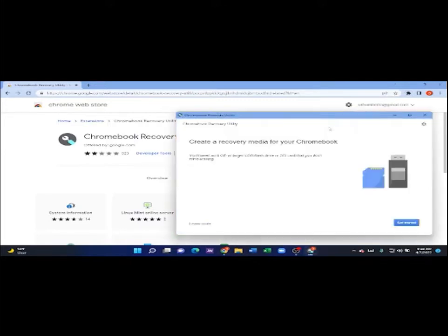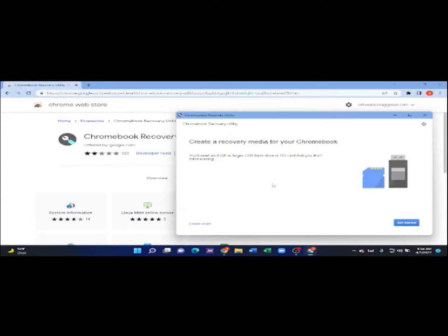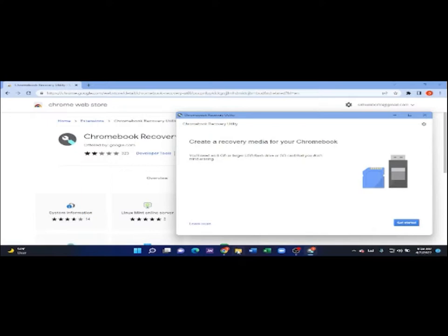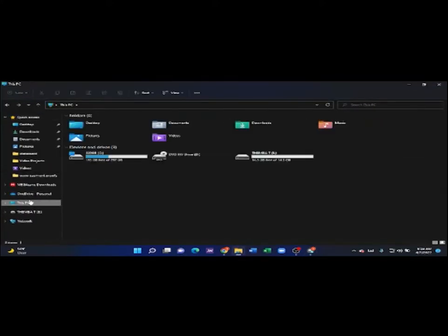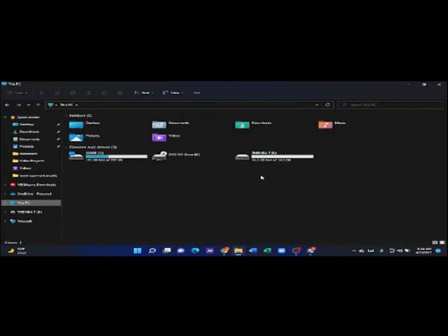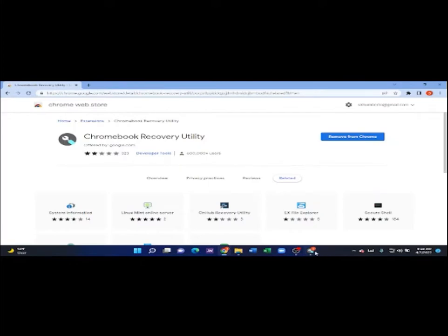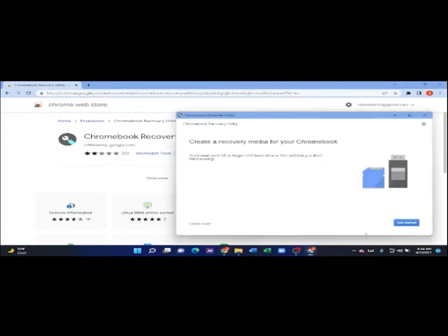When you click it, it's going to give you a screen that is going to prepare you to install the operating system. Just make sure that you have a USB flash drive already inserted on your PC. Make sure that it's 8GB or larger. Mine, I have a 14GB, so I am safe. So, we're going to click on get started.